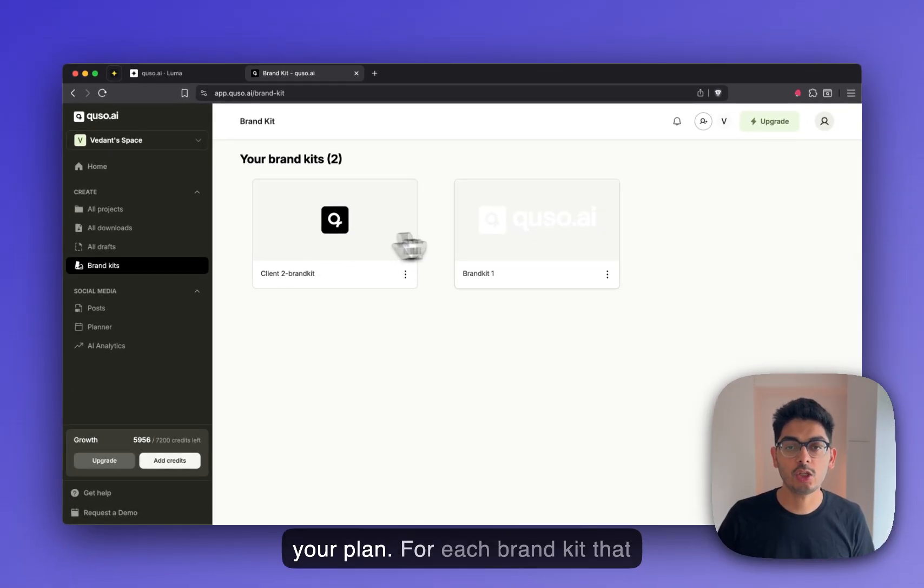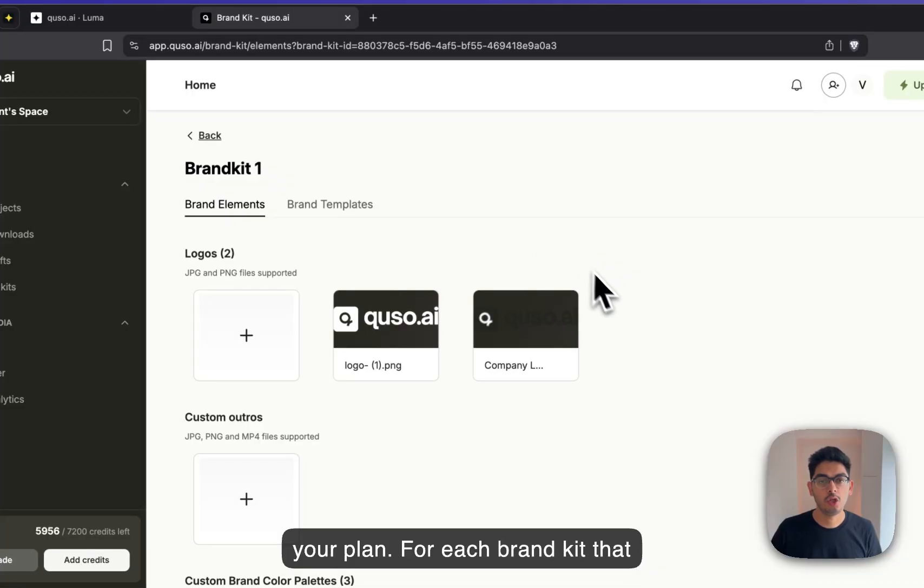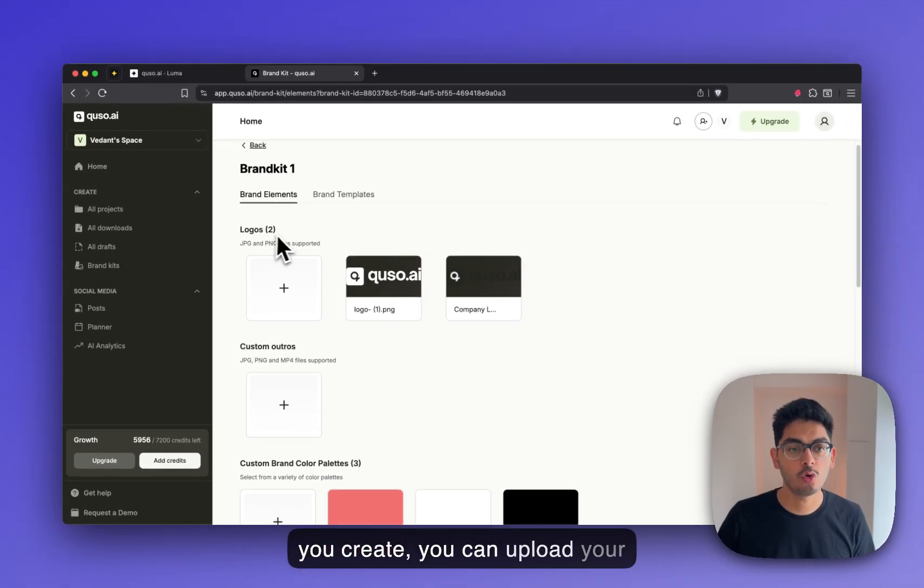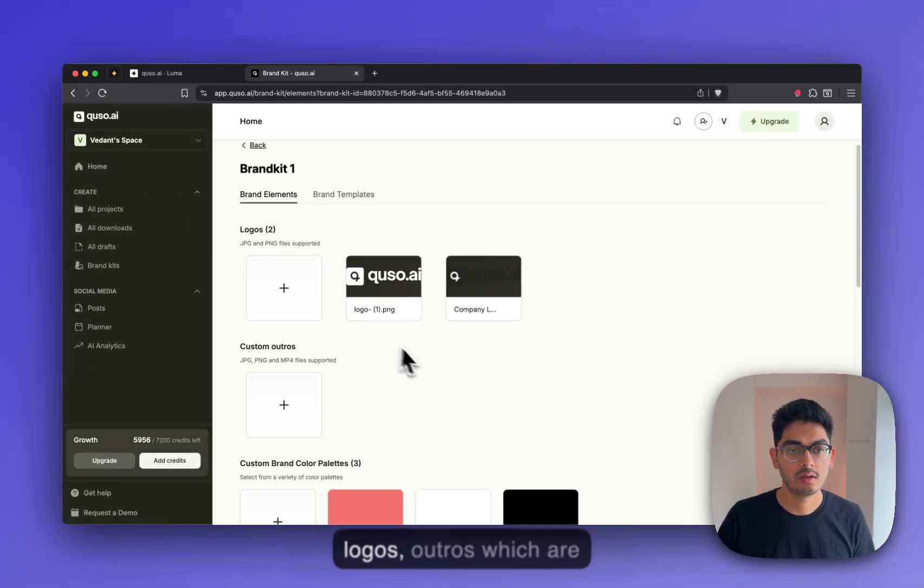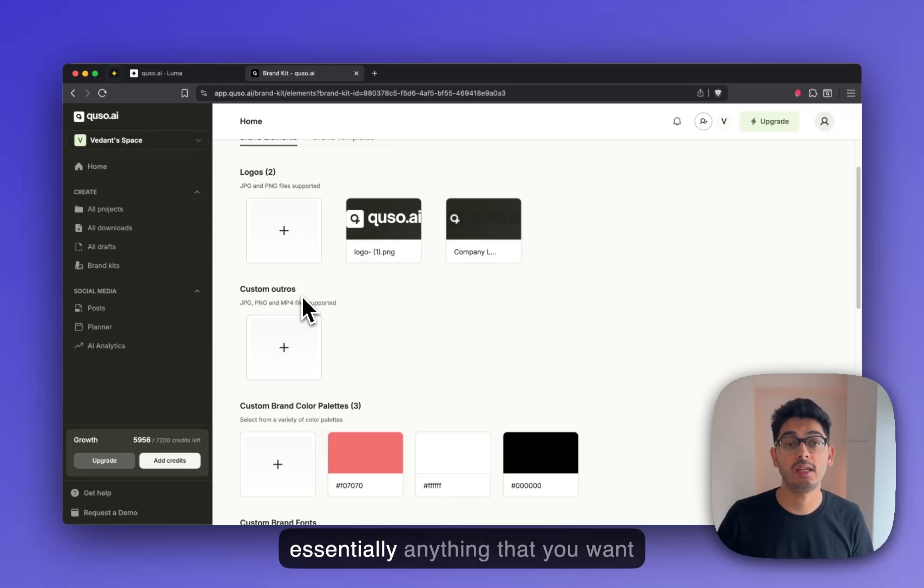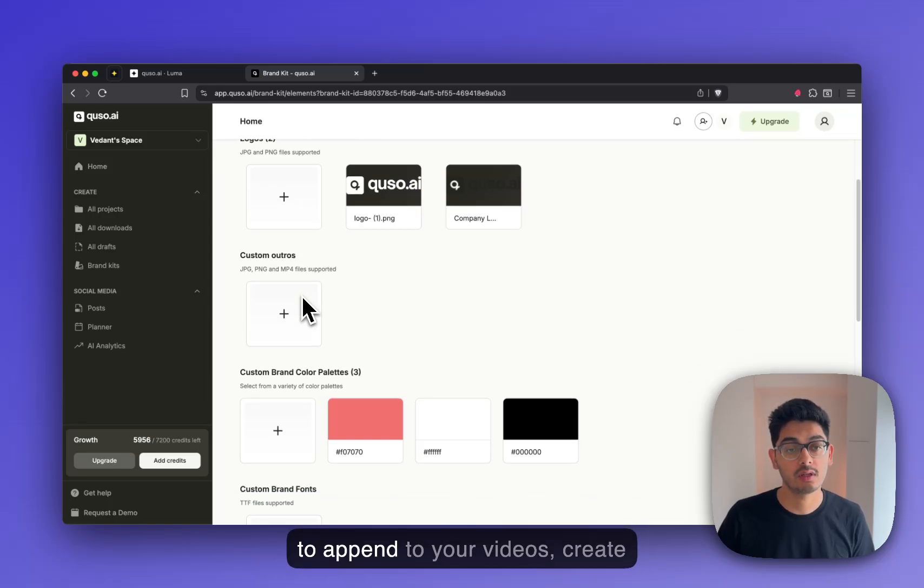For each brand kit that you create, you could upload your logos, outros, which are essentially anything that you want to append to your videos.